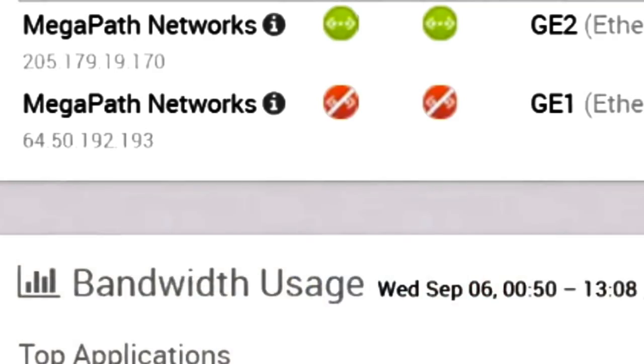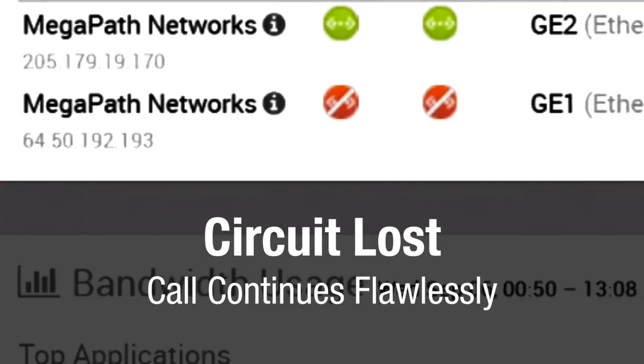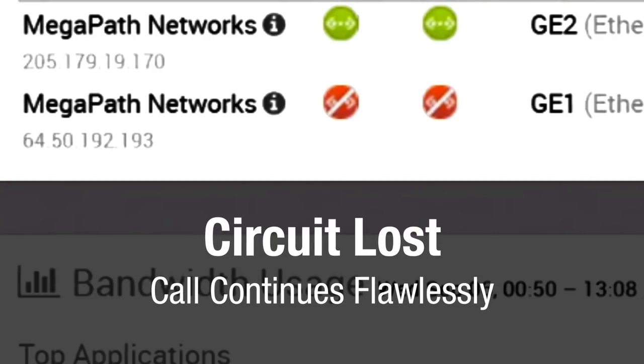As you can see, we lost the circuit, but thanks to SD-WAN, we did not drop the call or lose a single syllable of the conversation.